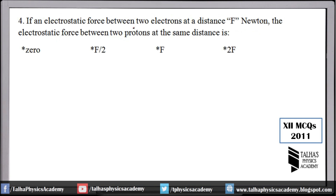Number 4: if the electrostatic force between two electrons at a distance is F, what is the electrostatic force between two protons at the same distance? The electrostatic force formula is F = K·q1·q2 / r². K is Coulomb's constant.